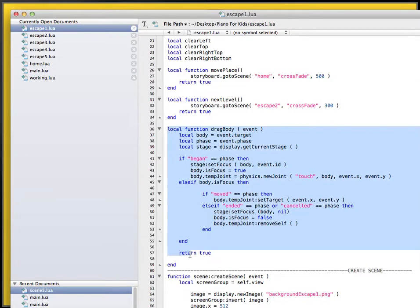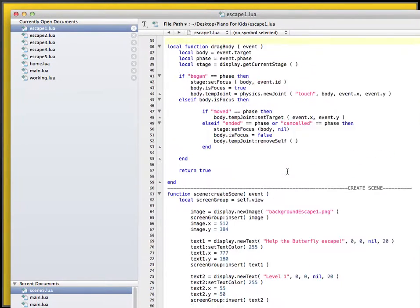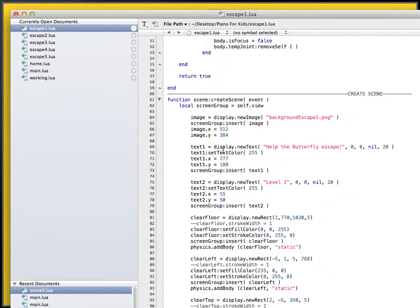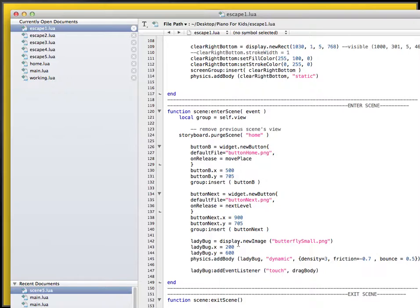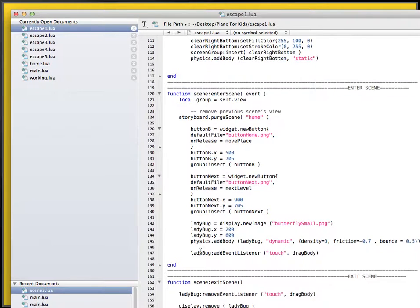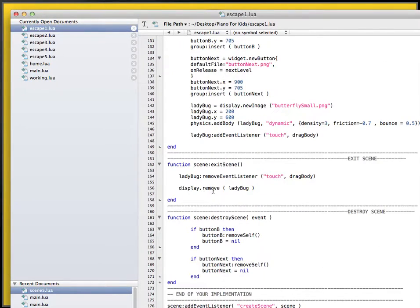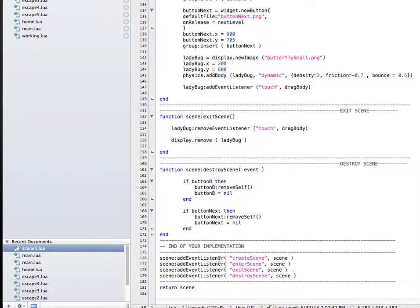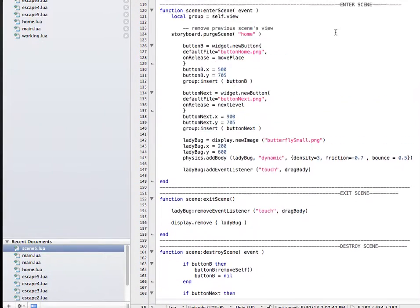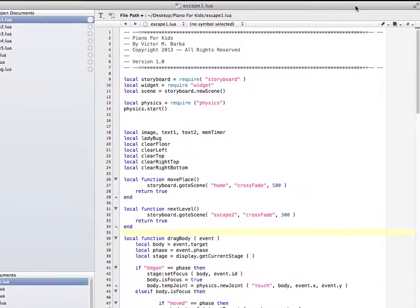I have a local function that makes the objects move. On the create scene I have the object, the background, and the text, plus clear floor, left, top, right recs all around. On enter scene I have two buttons and the lady back image, which I change every time. On exit scene I remove the event listener, remove lady back, and remove the two buttons. At the very end I have all the event listeners added for each scene — this code is pretty much the same across all the files.